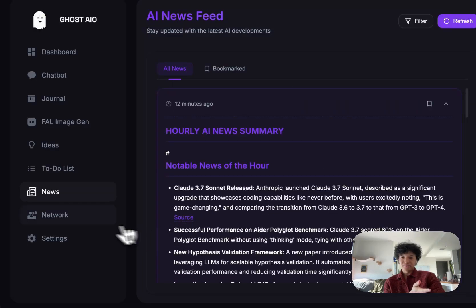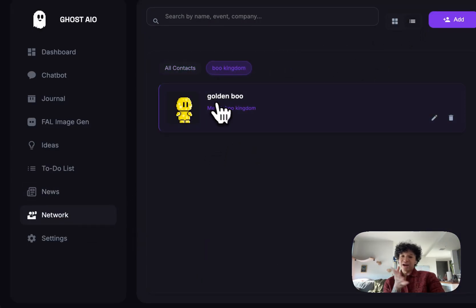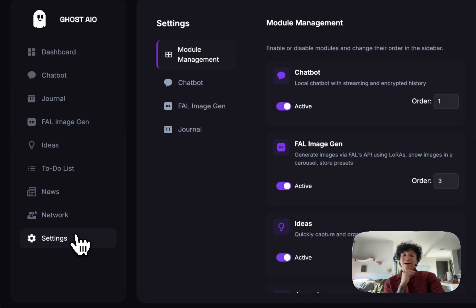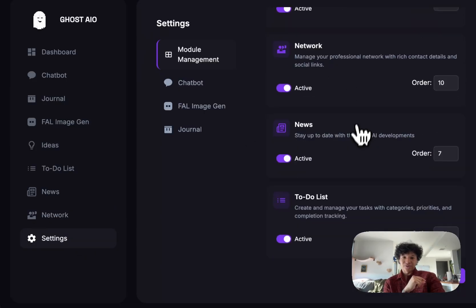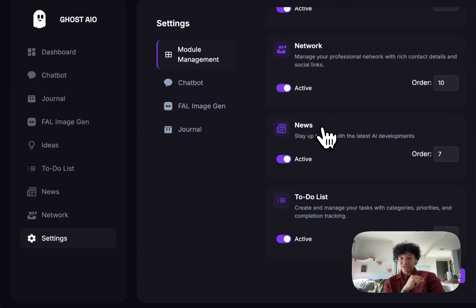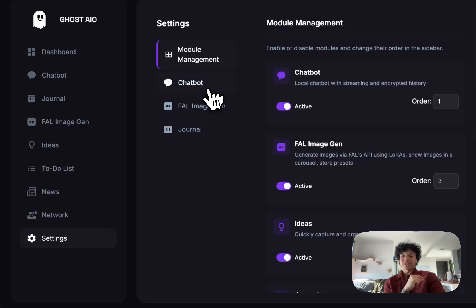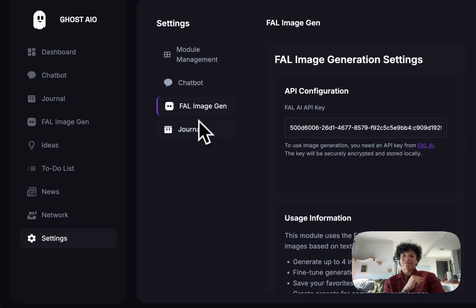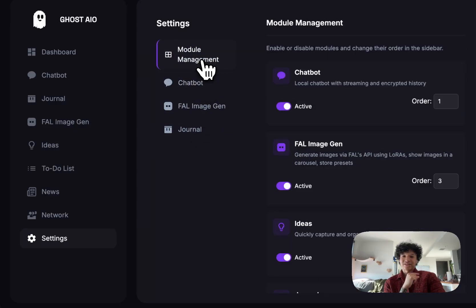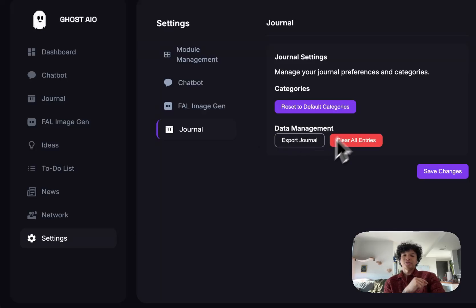You got the newsfeed module that is now active and working, we have a network tab where we could add all the people we meet. And finally, the remake of the settings module that allows us to manage the modules and allows us to get individual settings of every single module that goes in.